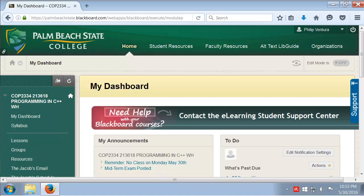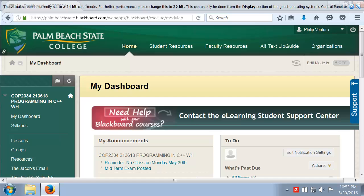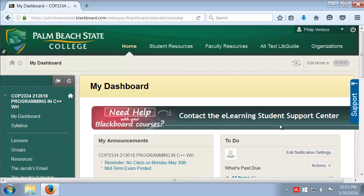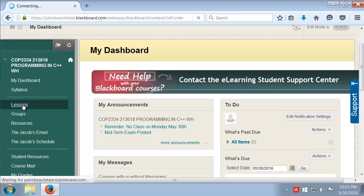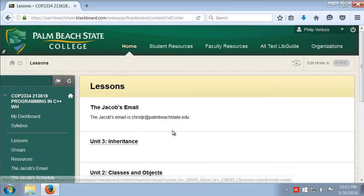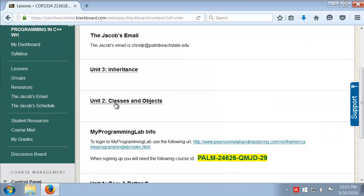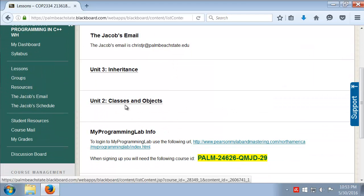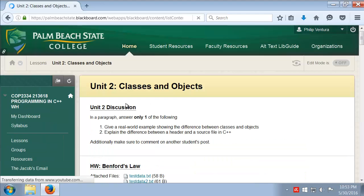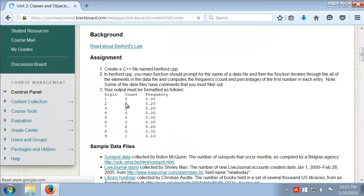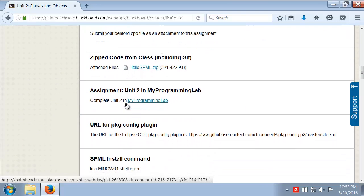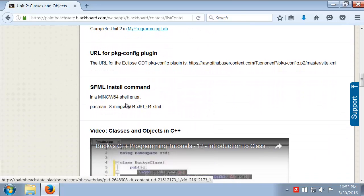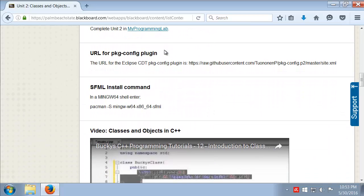Alright gang, so I had a request to create a video to go over setting up SFML and also getting the package config stuff installed. So here we are in our course website. I'm going to go to lessons and we have Unit 2, right, that's where we had those various directions.